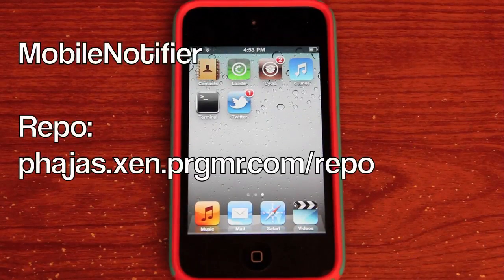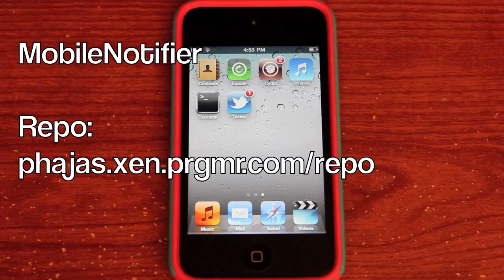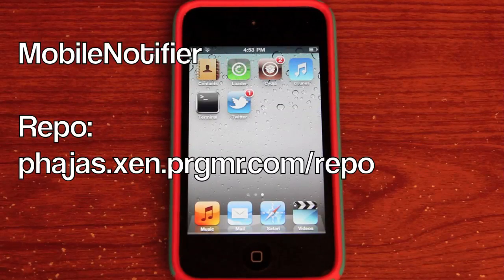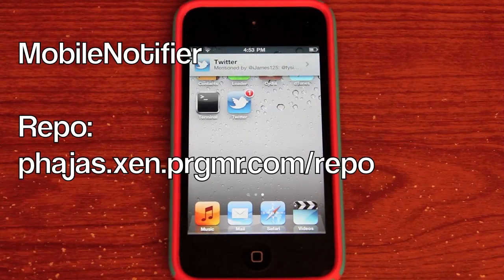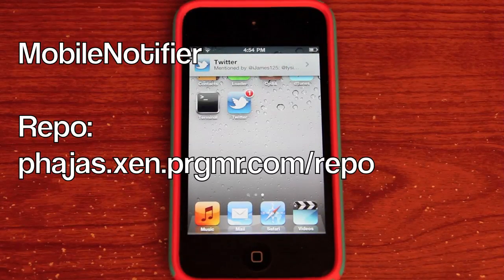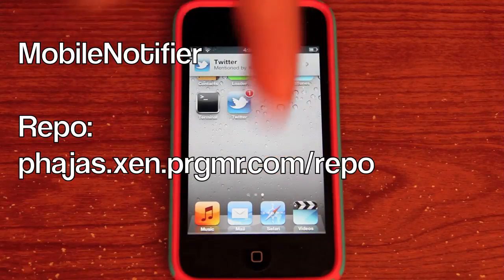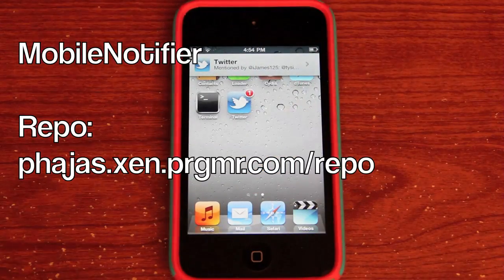So this tweak is called Mobile Notifier. It is going to change up your push notifications on your device, give them a new look and a new way of browsing through them. If you want to download this, you can add the source which I'll have in the video or in the description below.